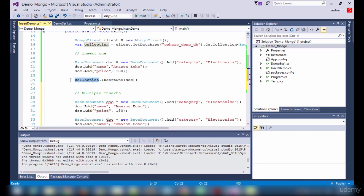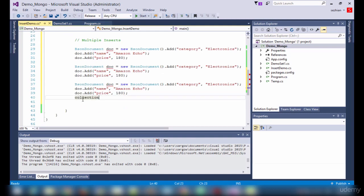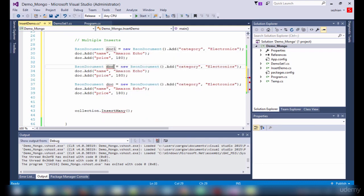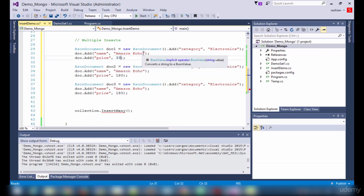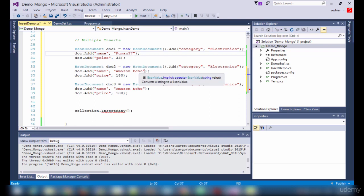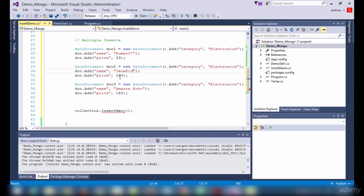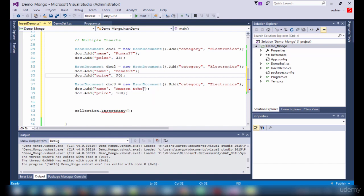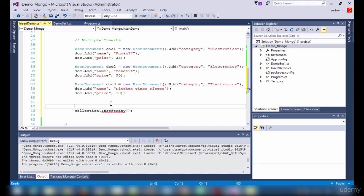Now let me call this main function in our main program. Refresh — yes we got one record. Let's see the records: we have three fields now — category, name, and price. A single insert has been done, that's what it's called as InsertOne. The next step is to do multiple inserts. For that we need multiple documents in a list form, and then we will be calling InsertMany.